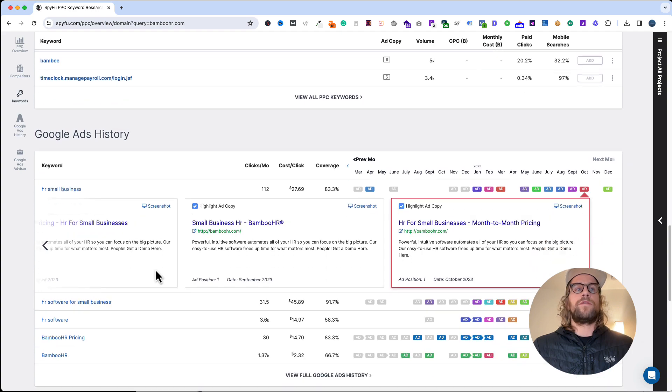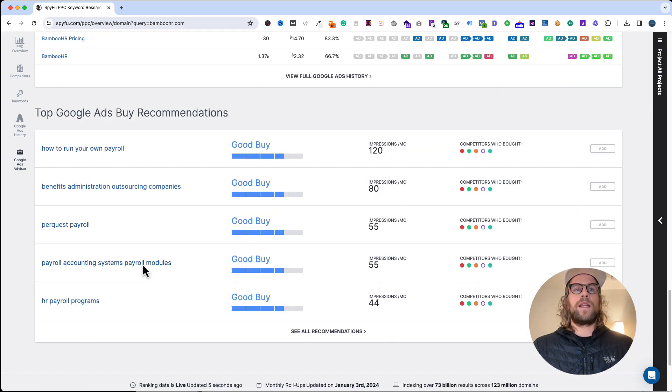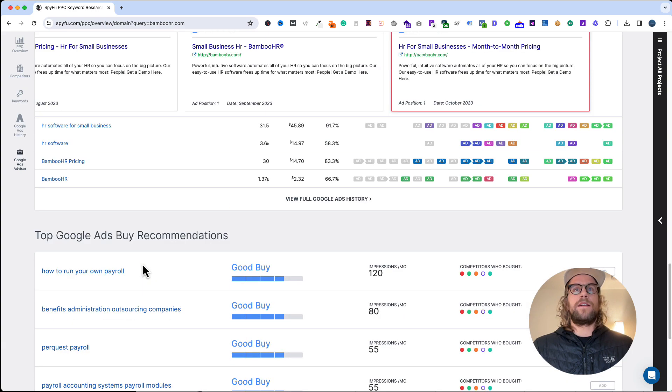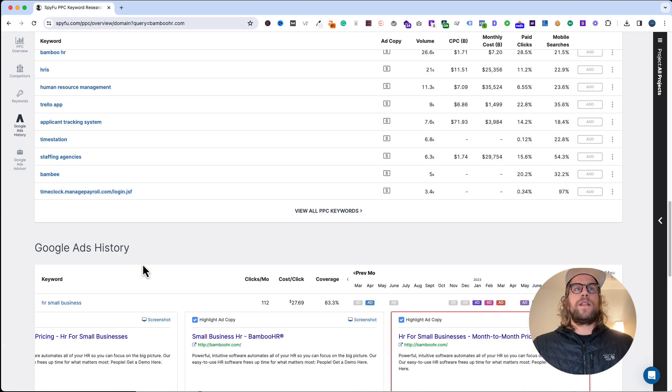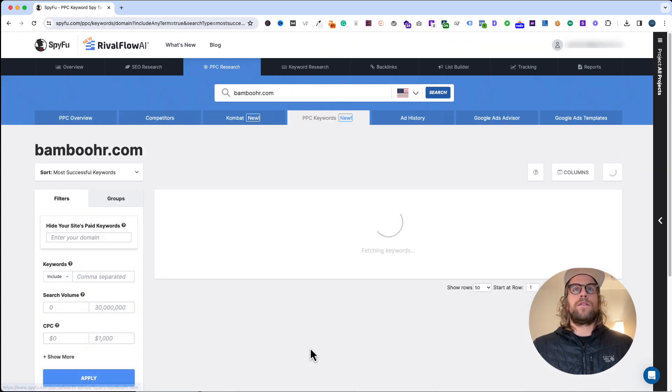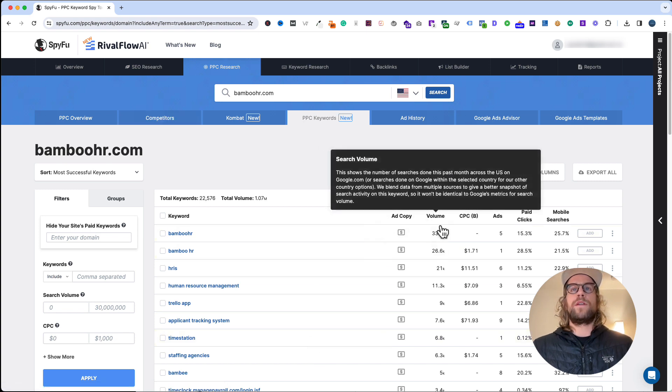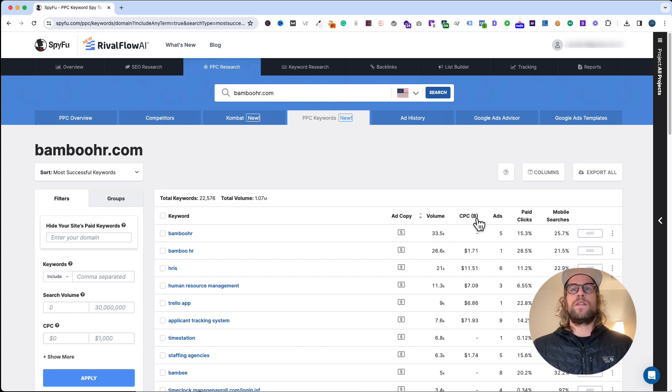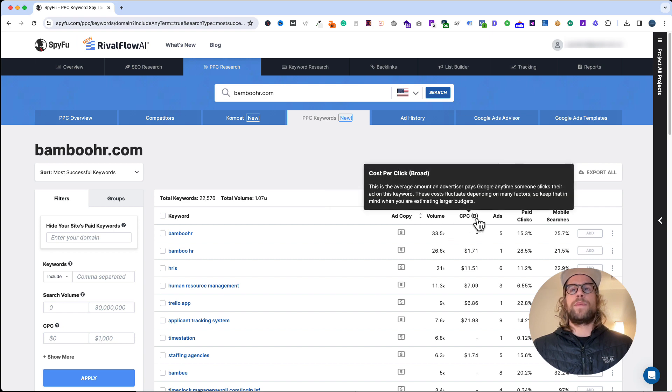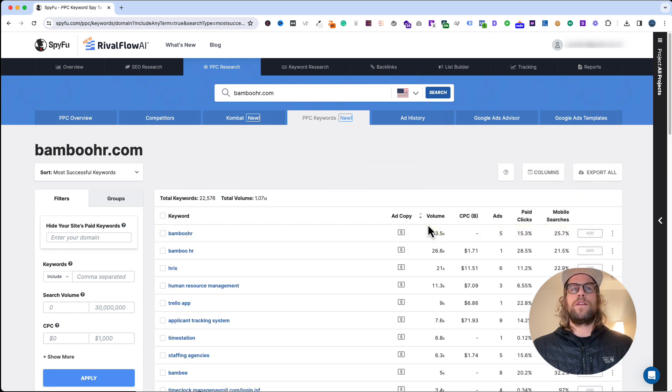They have some recommendations down here. If you click into one of these sections, we'll go ahead and look at their overall PPC keywords. It's going to move us over into this tab. You can sort the keywords by volume. You can sort it by PPC clicks.